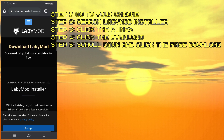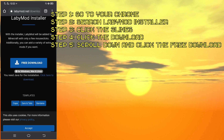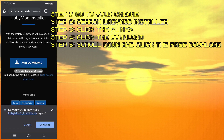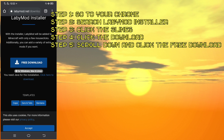Scroll down and then click the free download button, then click download again. I already have one downloaded.